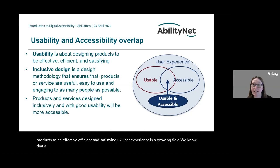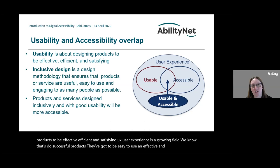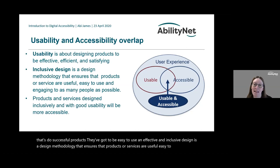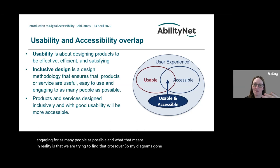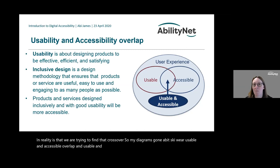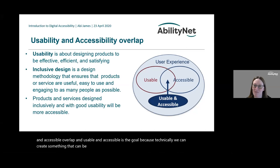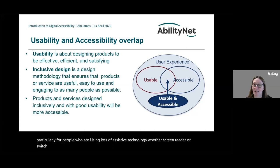User experience is a growing field and inclusive design is a design methodology that ensures products or services are useful, easy to use, and engaging for as many people as possible. The goal is where usable and accessible overlap — technically you can create something accessible but still a poor user experience, particularly for people using lots of assistive technology. You can make it technically accessible but if it takes them so long to use that they won't, they'll walk away. That's where we're really wanting usable and accessible to overlap.